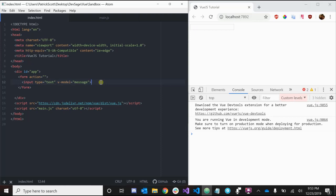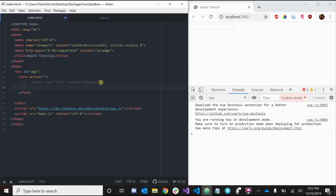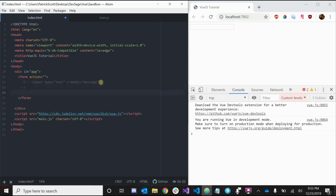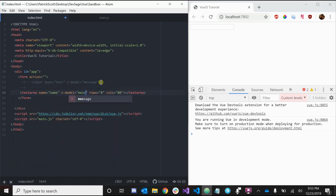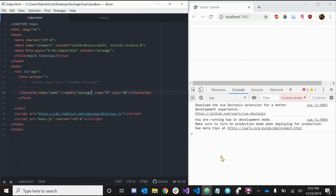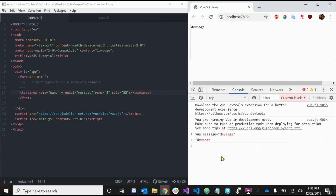This doesn't only work for inputs — we can also use textareas. Let's create a textarea and use V-model bound to 'message'. Setting view.message to 'Devsage' gives us the same results as before.